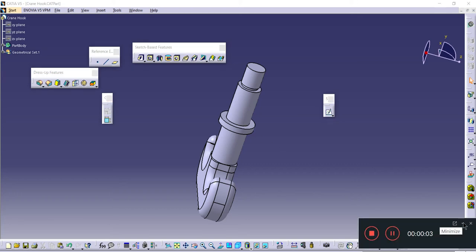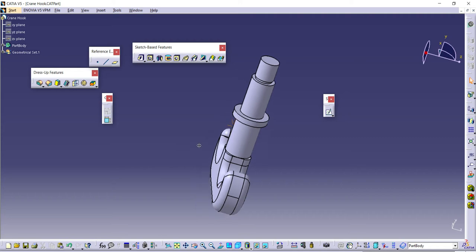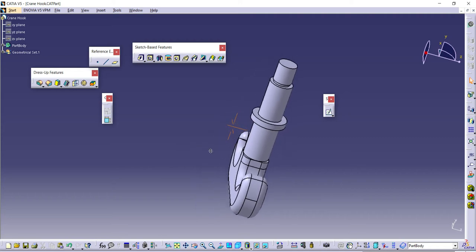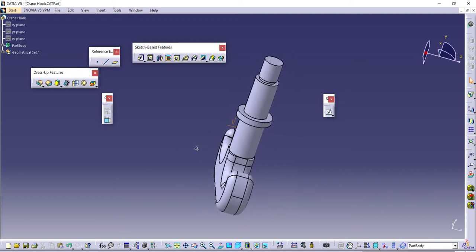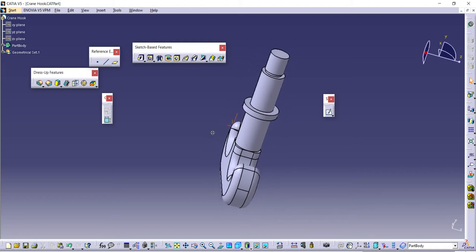Hello everybody, so here I'm going to deal with the crane hook assembly. We're going to use the bottom-up assembly approach to assemble the crane hook components. These are SOLIDWORKS components that I imported as STEP files and then converted into CATIA files.